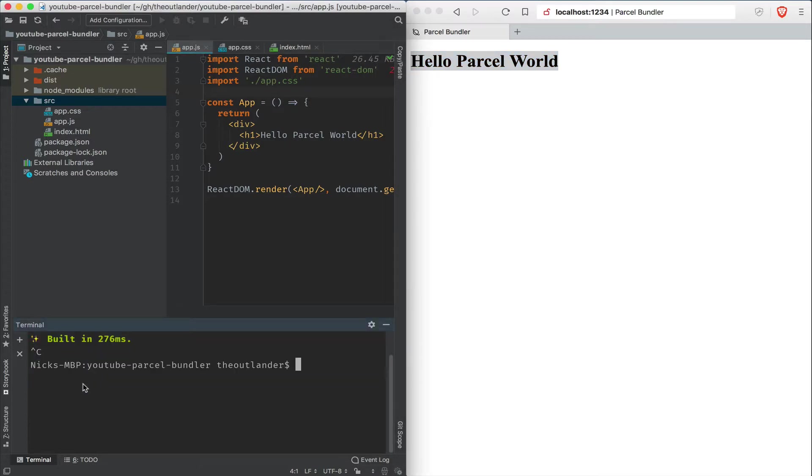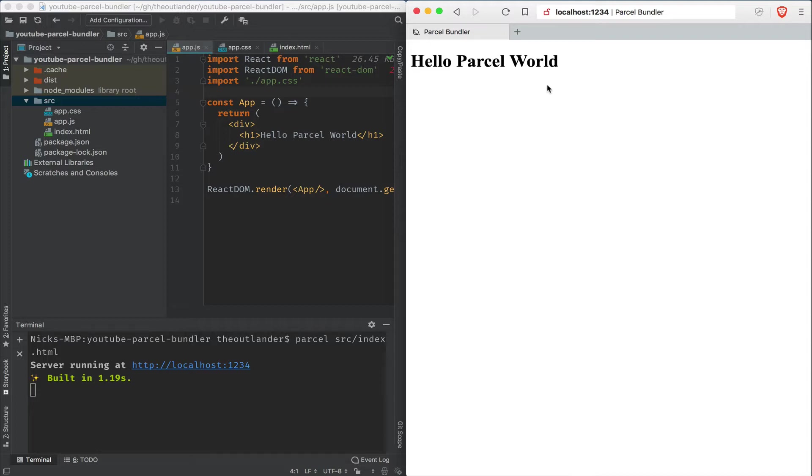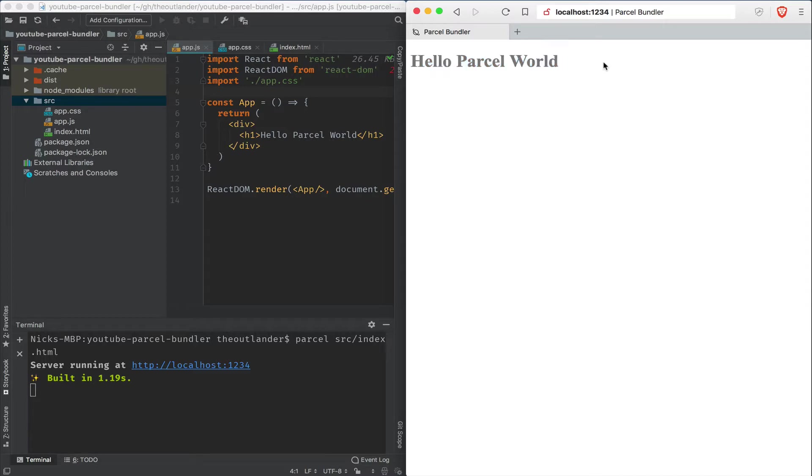So I'm going to kill this and then rerun Parcel source index.html. And it rebuilds everything. And it doesn't connect to the browser automatically. So you have to go back and hit refresh. But the moment I hit refresh, notice that the text shows up in gray.